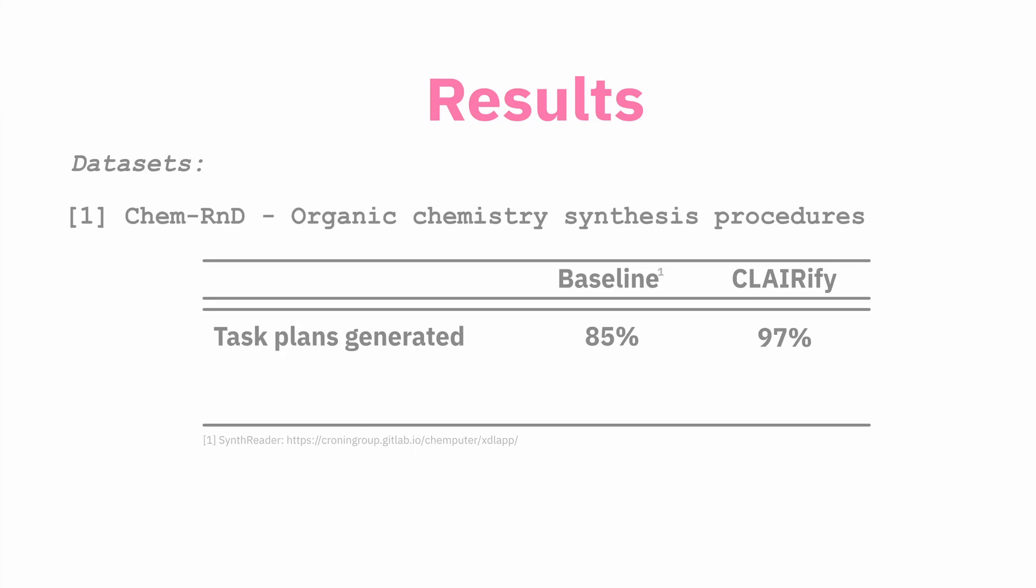We find that CLAIRify can produce syntactically valid plans more often than this baseline. We also find that when we ask domain experts to either pick a preferred plan between the outputs of the two models or declare a draw, they preferred CLAIRify plans almost 70% of the time.